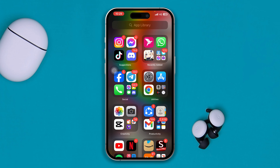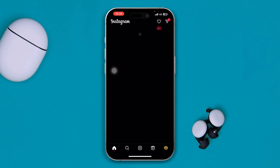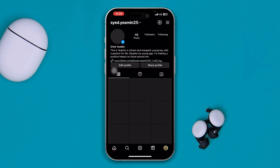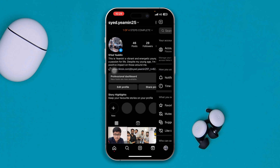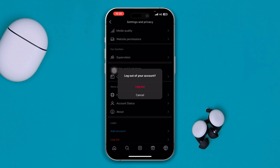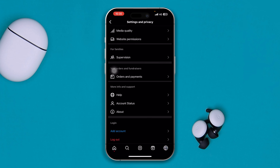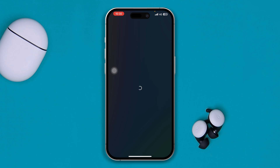Even after that, if you still have some problems, try logging out of your Instagram app and then logging back in again to your account to see whether that resolves the issue.